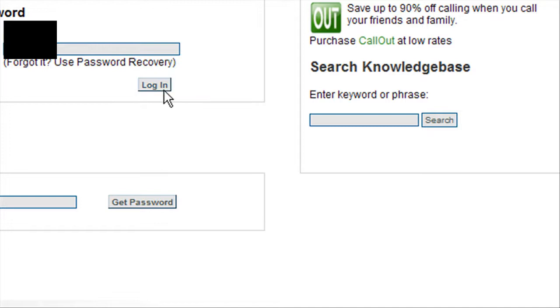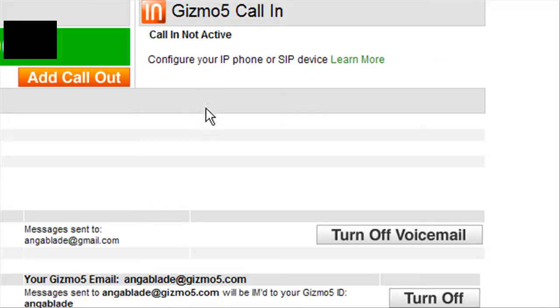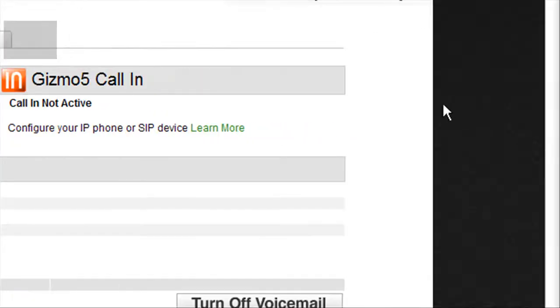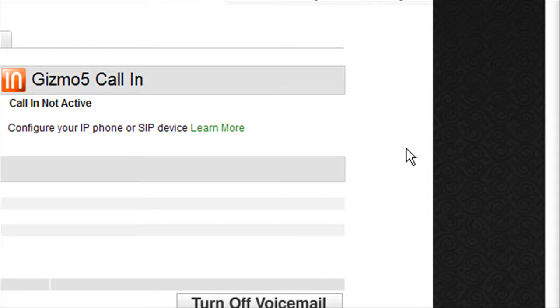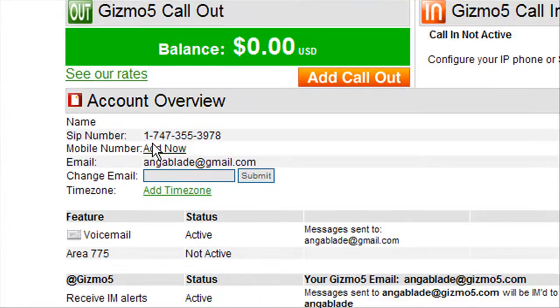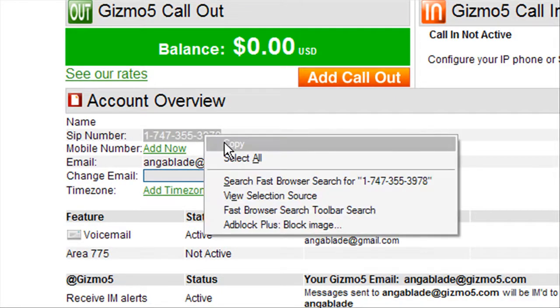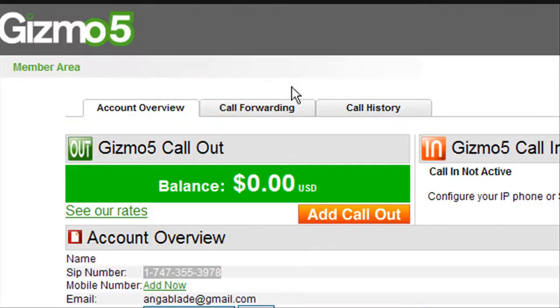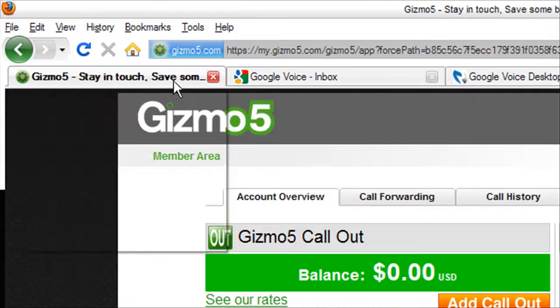And then, well yeah, you get your Gizmo5 number, which would be right here. Okay. Go ahead and close this and go over here.